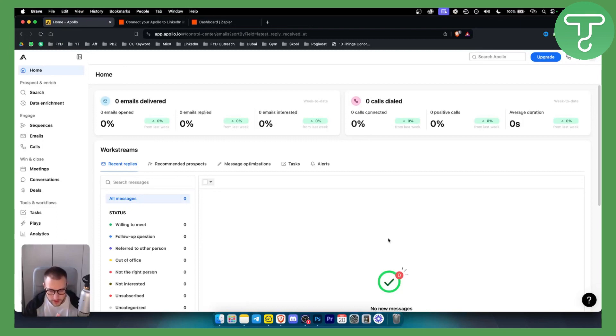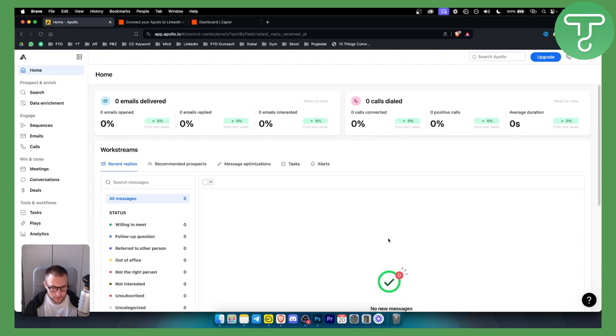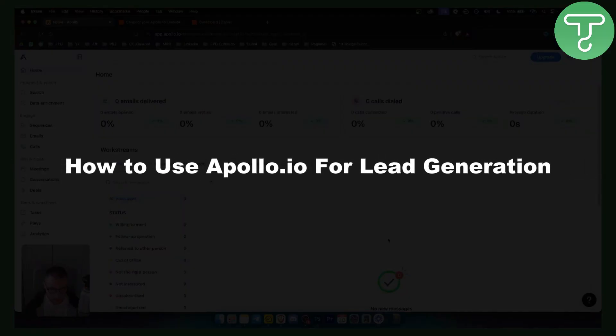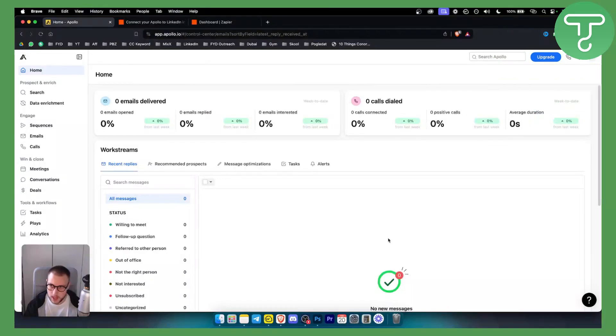Hello everyone, welcome to another Apollo IO tutorial video. In this tutorial, I will show you how to use Apollo IO for lead generation. So let's get straight into it.